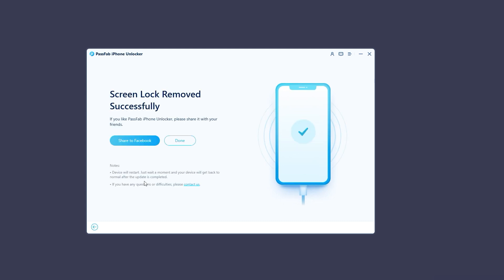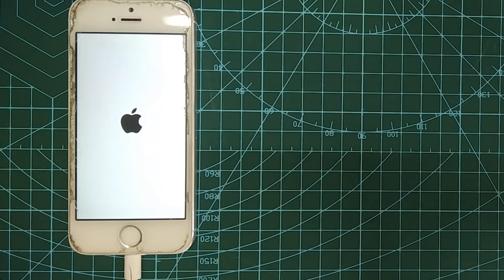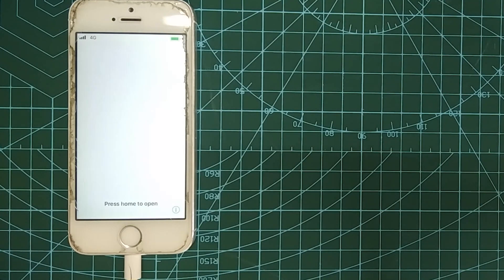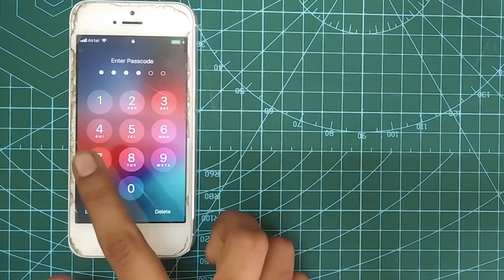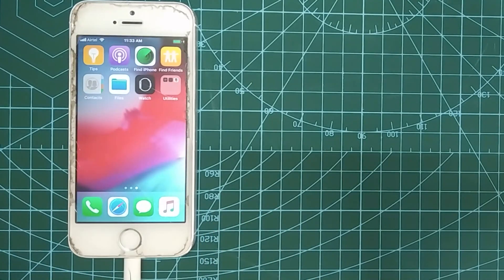Once it's completed, your iPhone is reset as a new one. That's it. Now your iPhone is successfully unlocked, and you can set a new passcode for your iPhone.